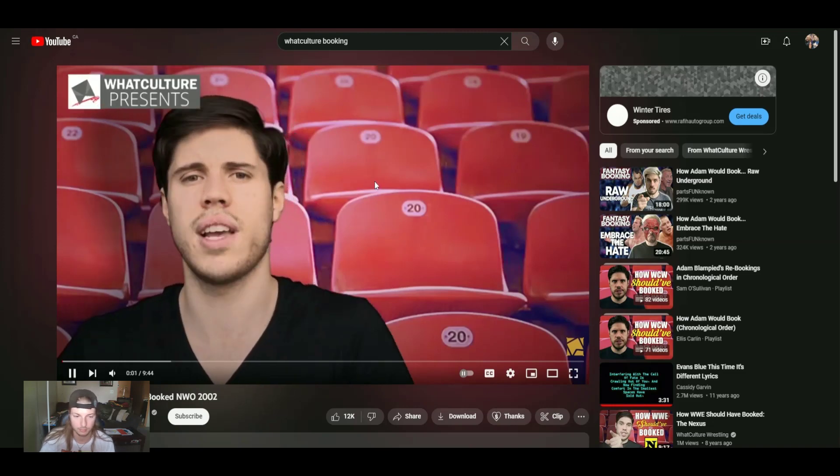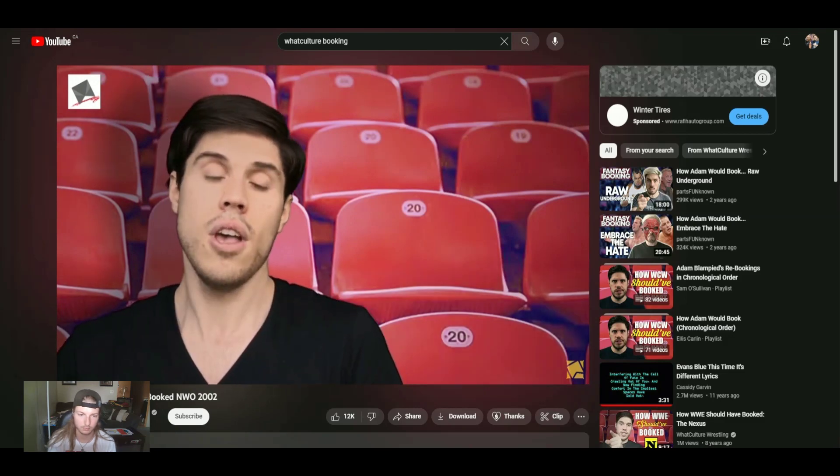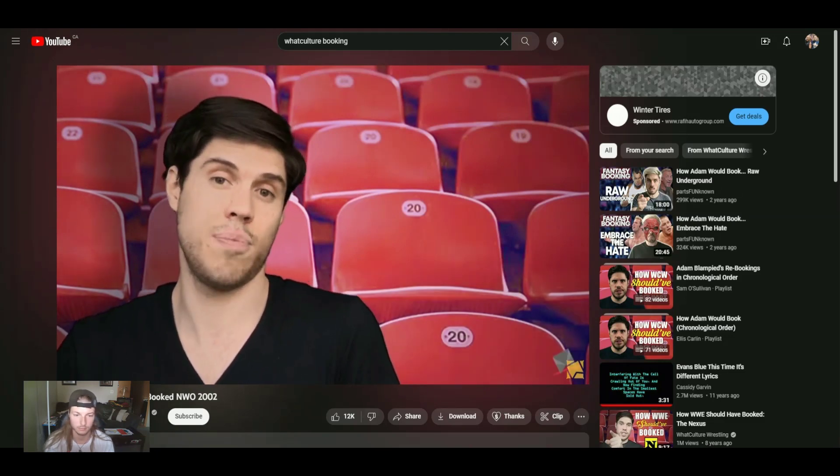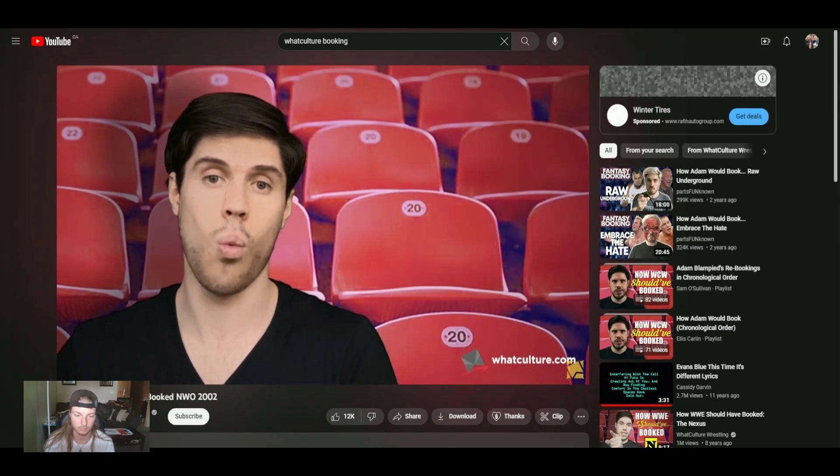The whole thing sort of collapsed in a damp, confusing mess. So admittedly, the WWE did a pretty spot-on impression of WCW there. Well done.